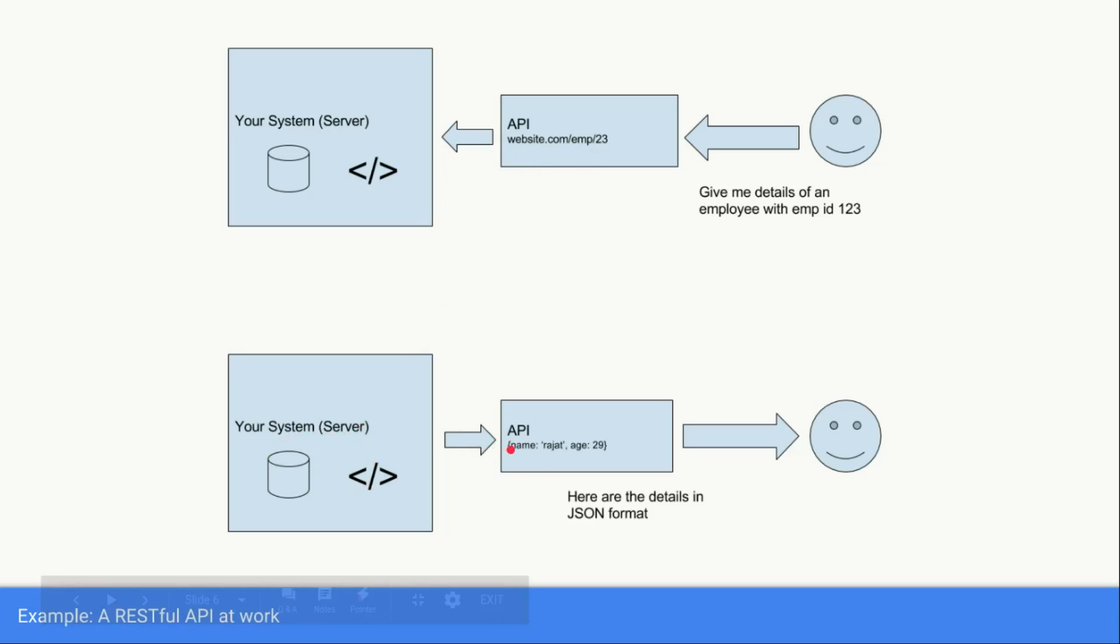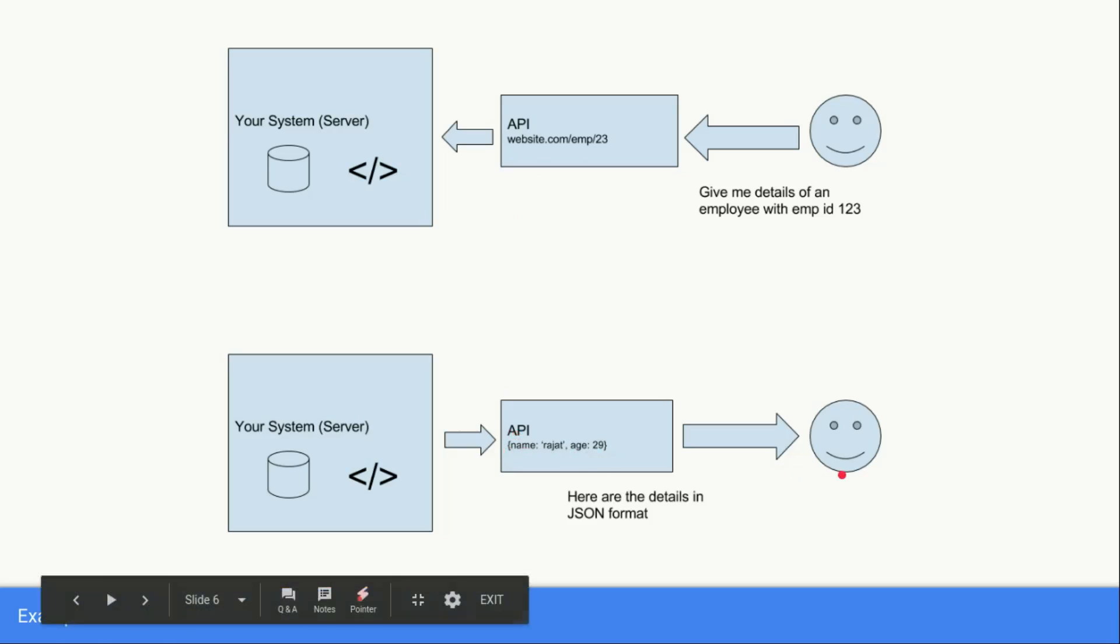Once that data is ready, the data is returned to the API. Now it is the responsibility of API to format data in such a way so that the end client can understand the format. If our end client understands JSON format, the API is going to format the result it has got from the backend in JSON format.